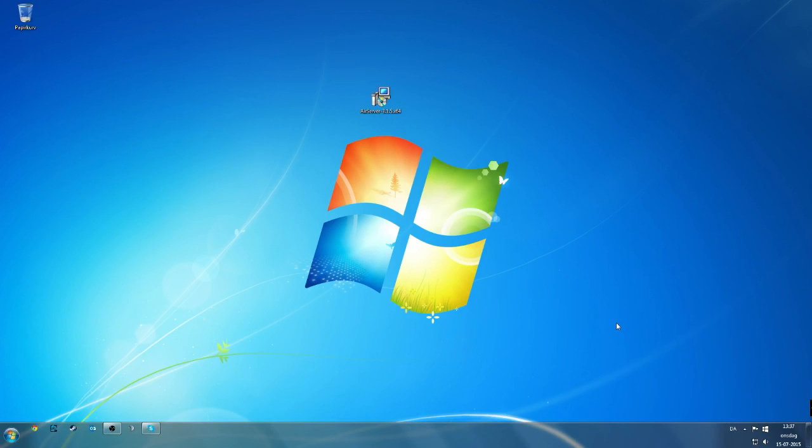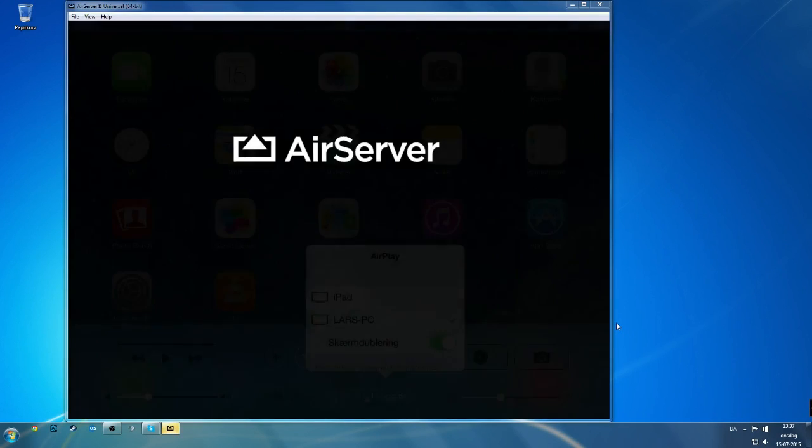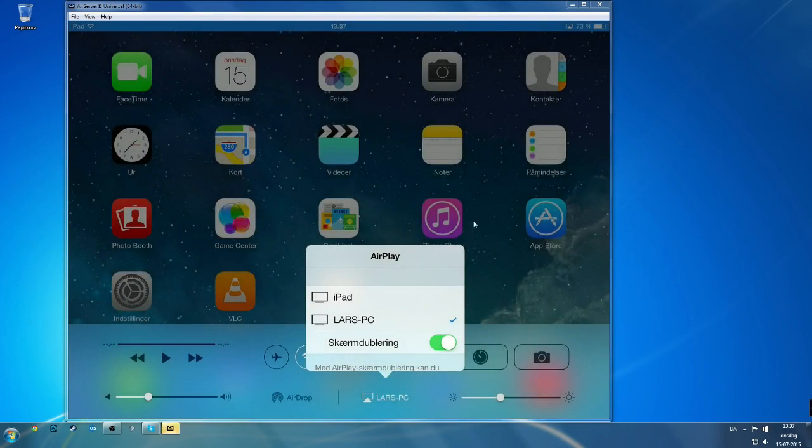So what you just want to do is open your iPad and select AirPlay. And then you can choose your PC like this, and you can see it comes up here.